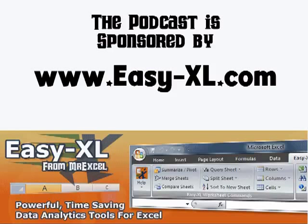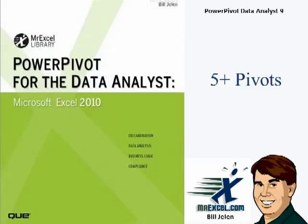The MrExcel Podcast is launched by Easy-Excel. Power Pivot for the Data Analyst Chapter 9, 5 or more pivots.